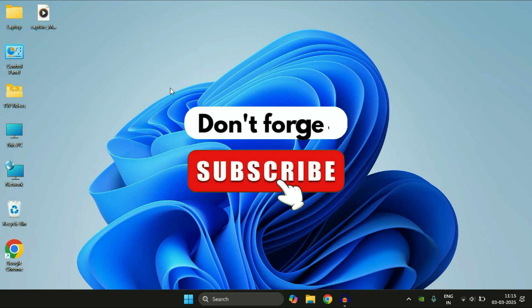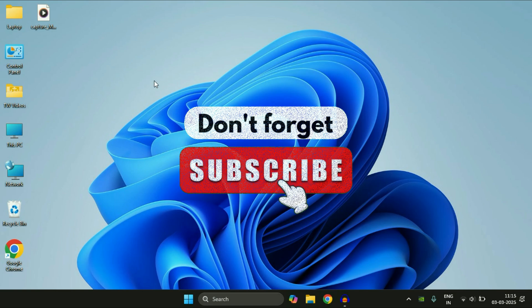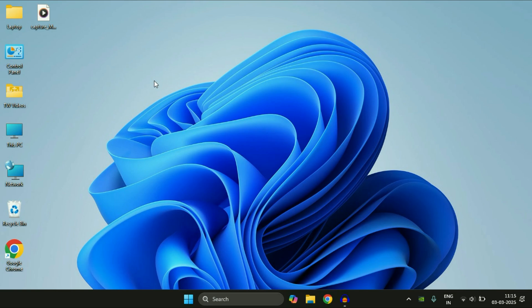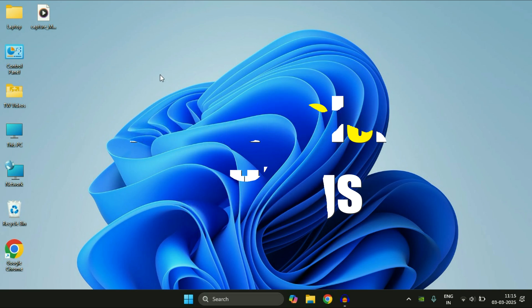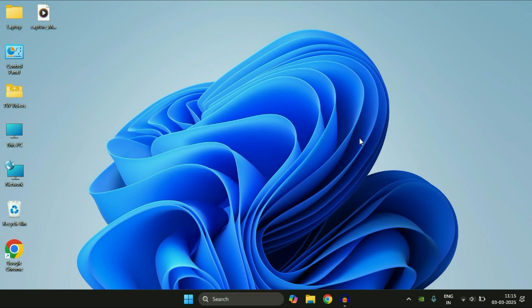Hey guys, welcome back to another video. Hope you all are doing good. In today's video we are going to see how to reset color settings on Windows 11. So let's start the video.